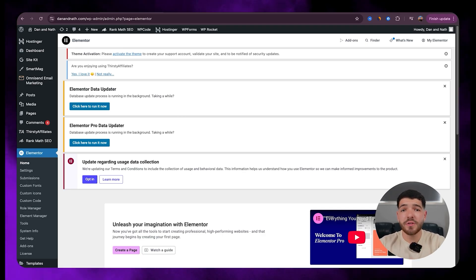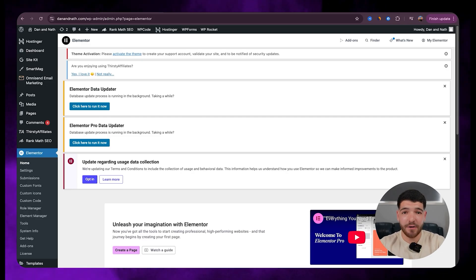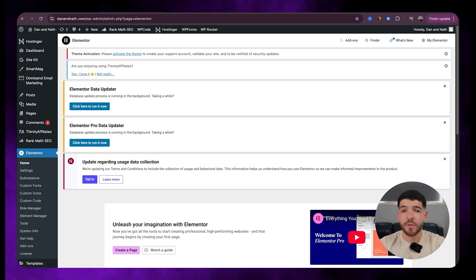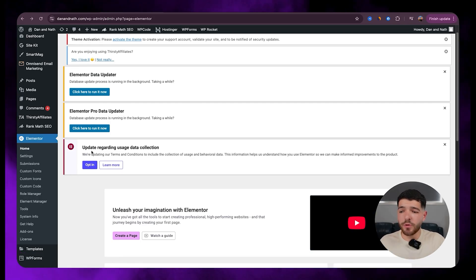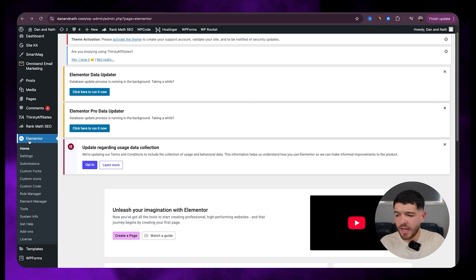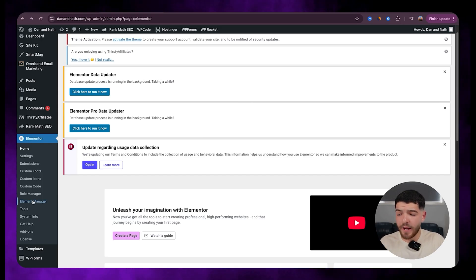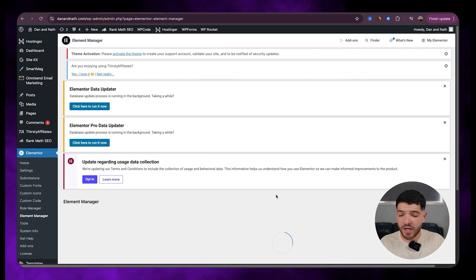So if you guys are users of Elementor, then make sure to stick around for this bit. Let's jump straight into it. So what we'll do is just head over to the left-hand side here under Elementor and click on our Element Manager.